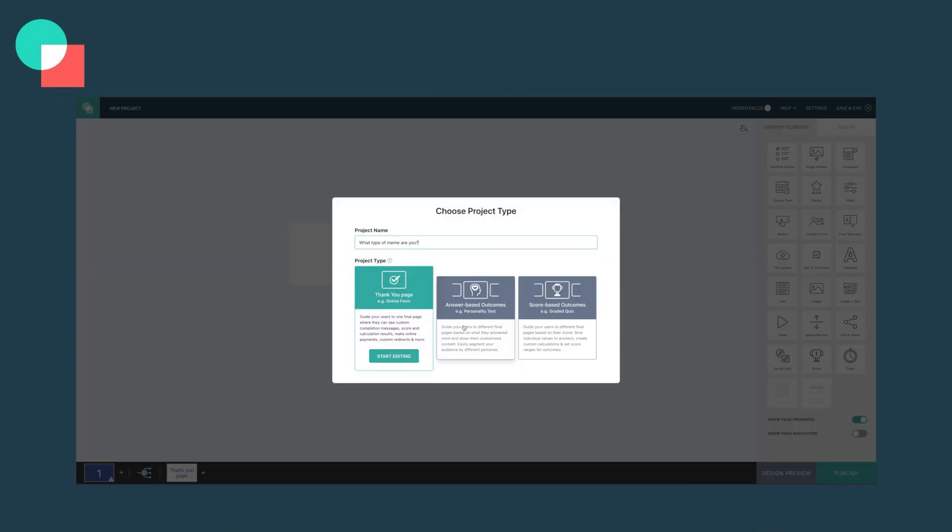So you've decided on the topic for your InvolveMe project and you know what type of interactive funnel you want to create. Great! And then you have to select the project type. Trust me, we've all been there — how are you supposed to know which project type suits the purpose of your interactive funnel the best? Don't worry, I got you.